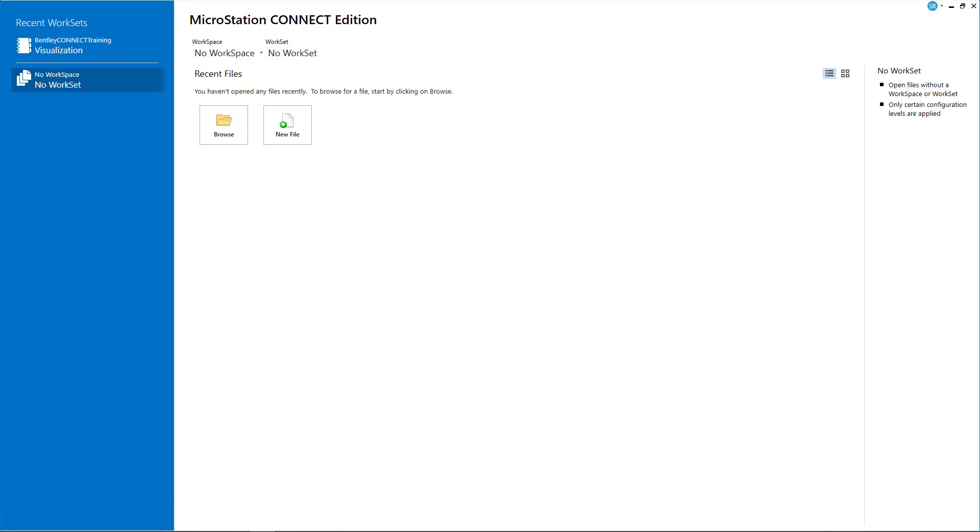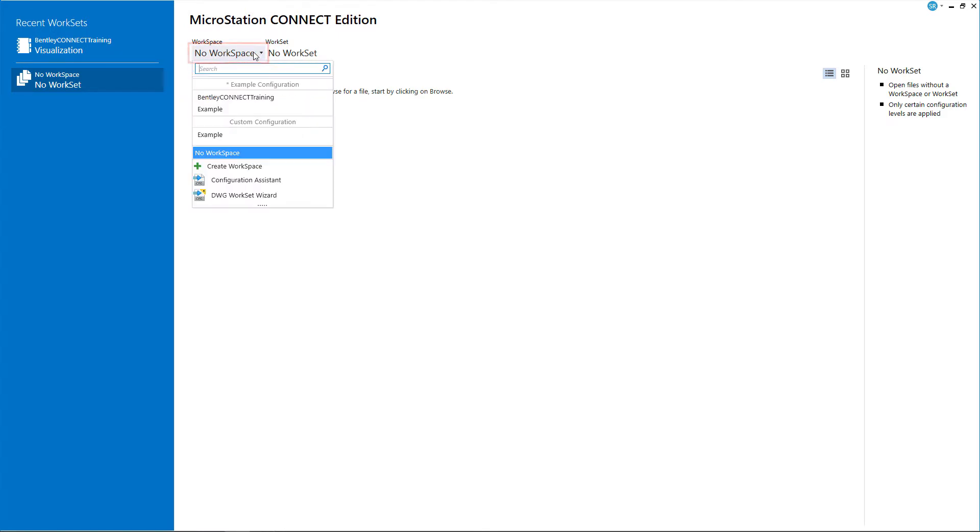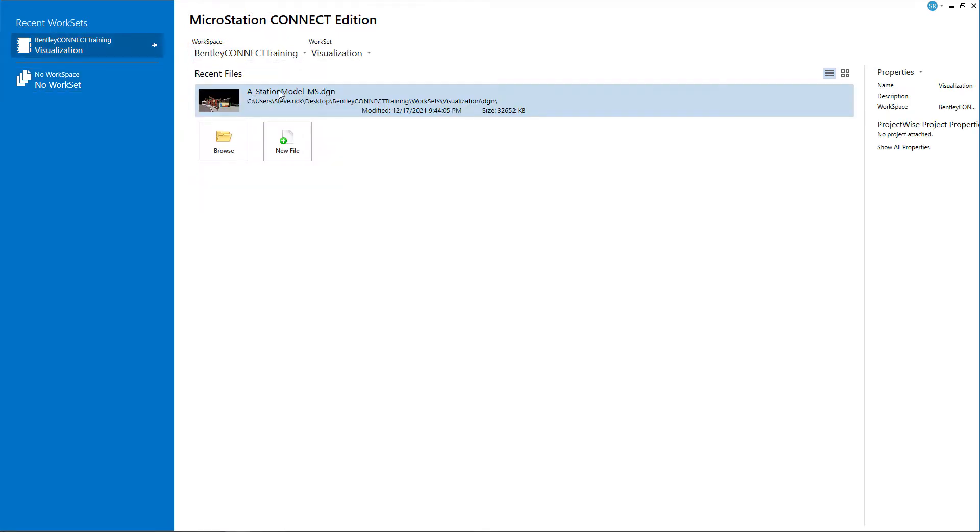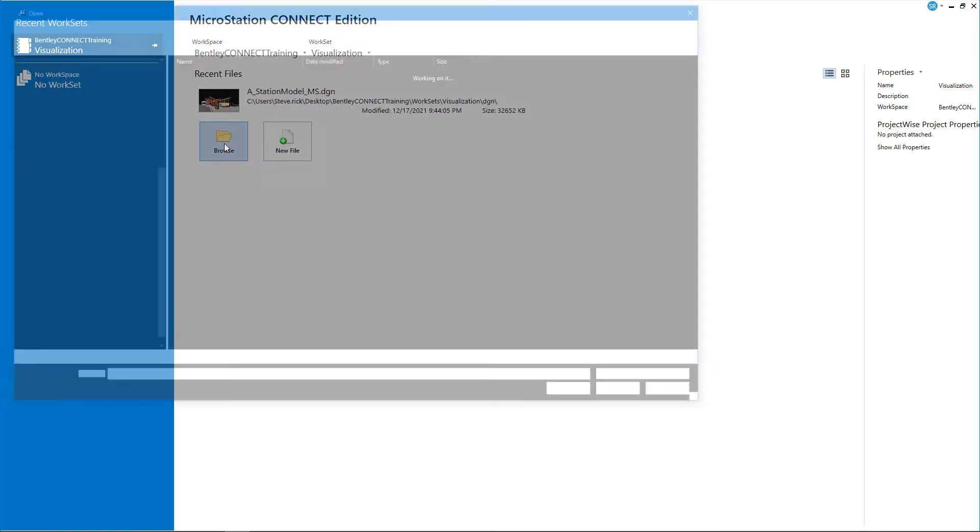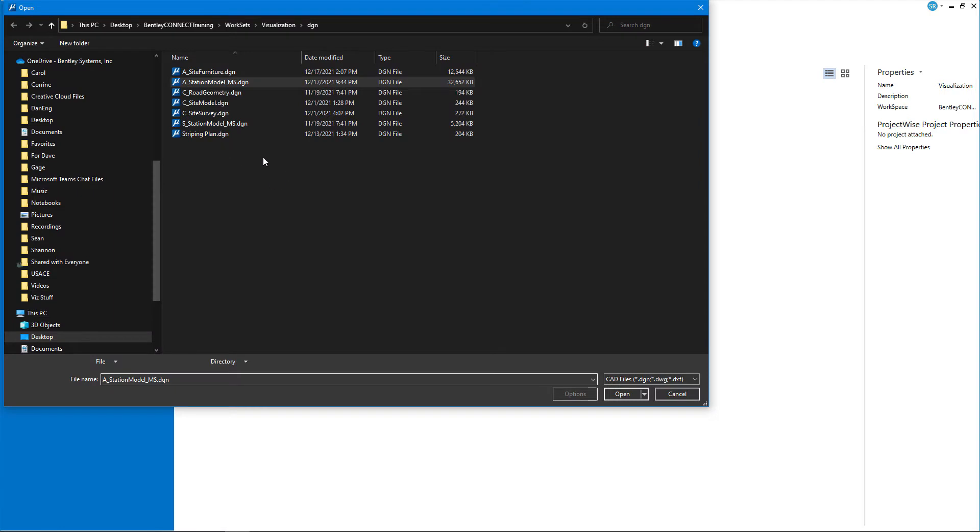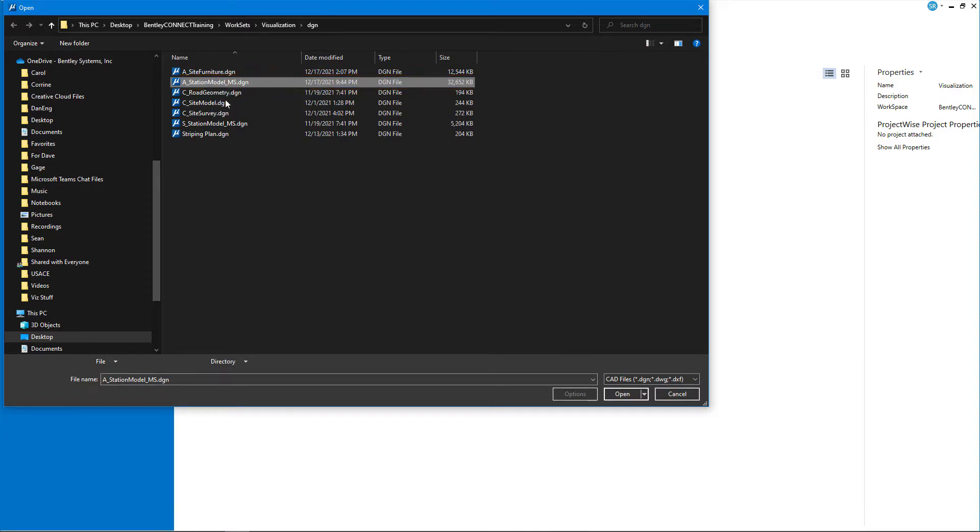I've launched MicroStation Connect Edition. I'm going to load the workspace Bentley Connect Training and the work set Visualization. I'm going to hit browse and load the DGN file A_Station_Model_MS.